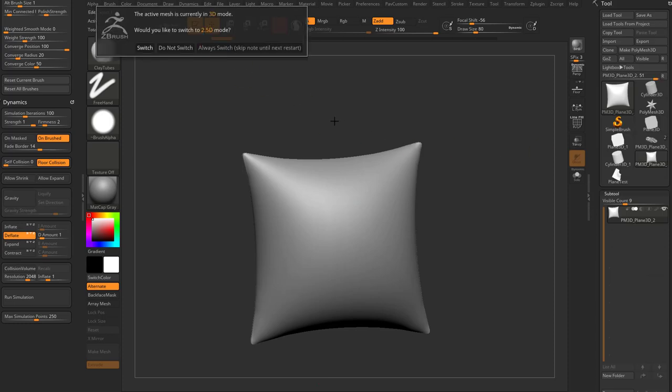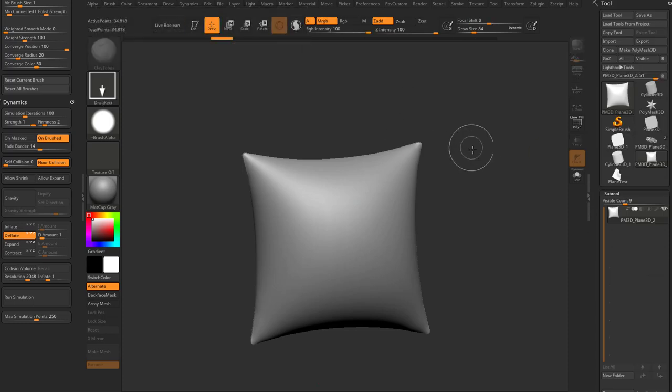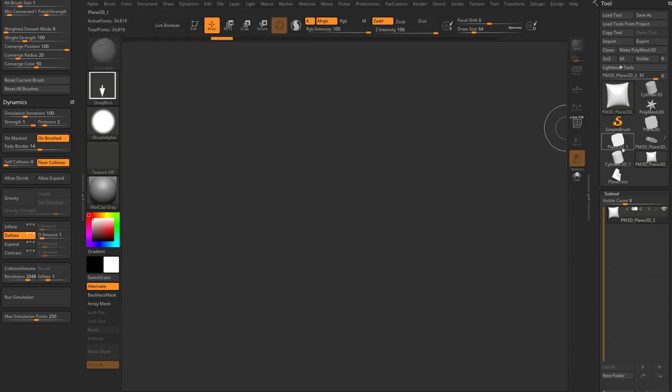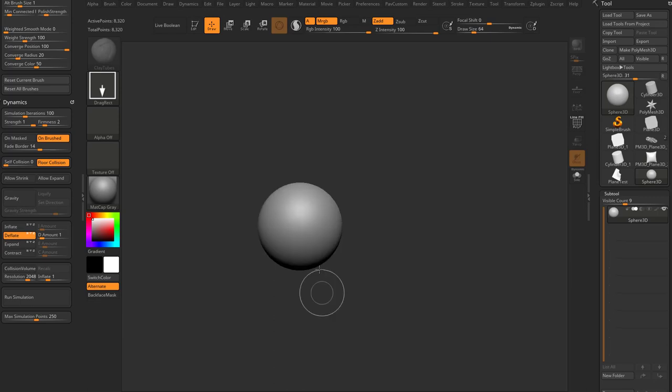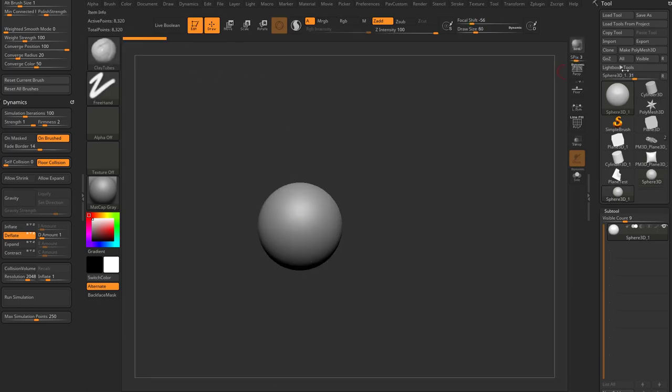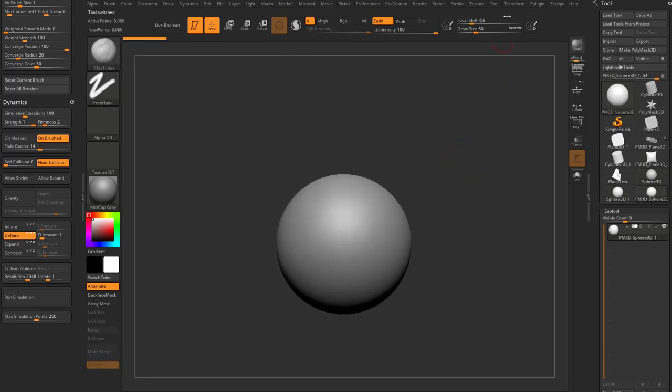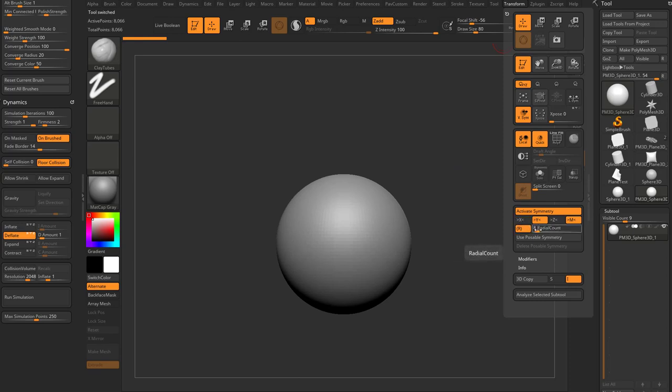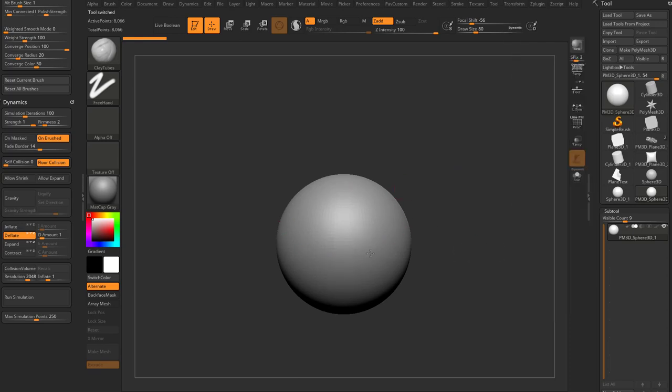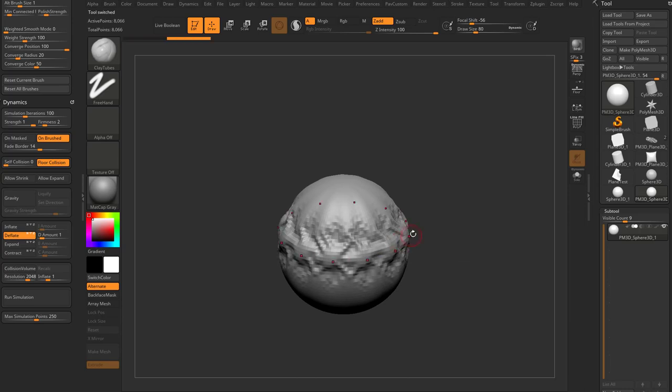One more kind of global thing I want to make sure that you guys remember is over here, let's go ahead and just grab a sphere out of here. Hit edit mode, go make poly mesh 3D. Let's go in here to transform and activate symmetry in the Y, and we'll turn on the R for radial count and we'll say maybe 12. So we have a radial symmetry here.